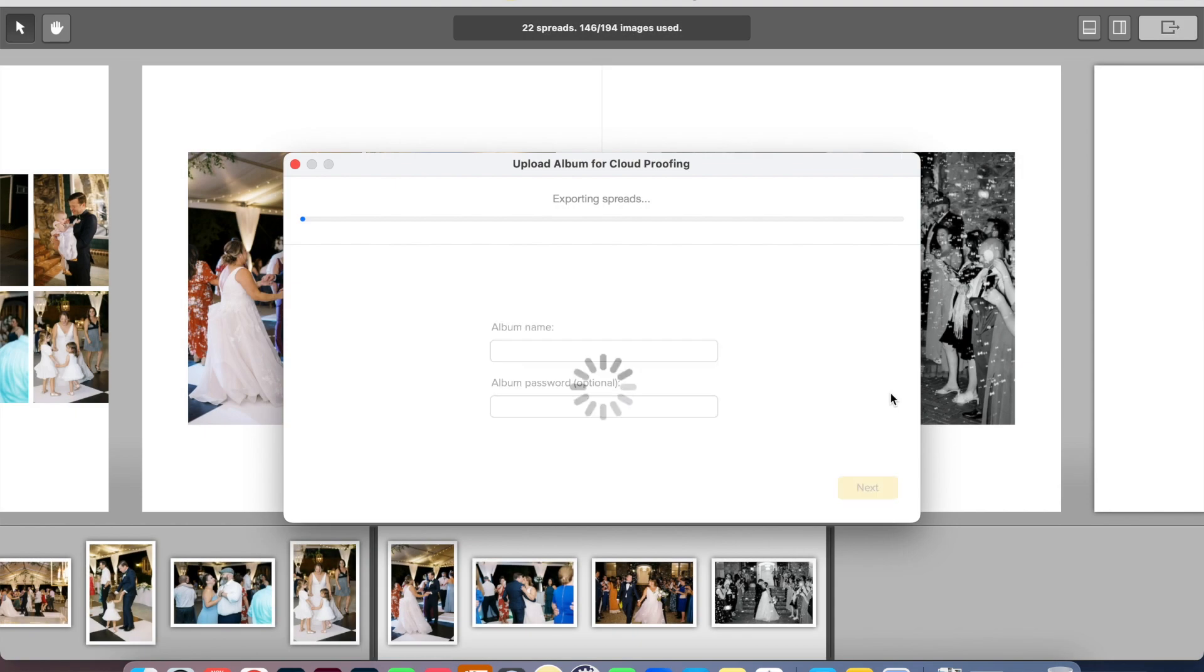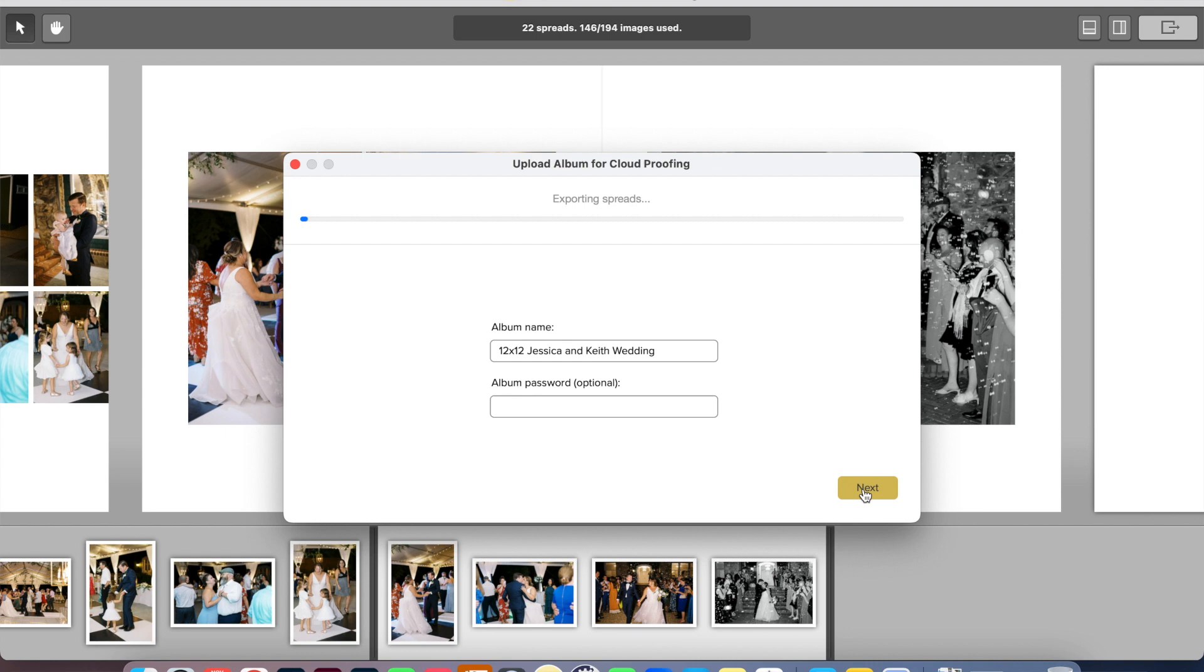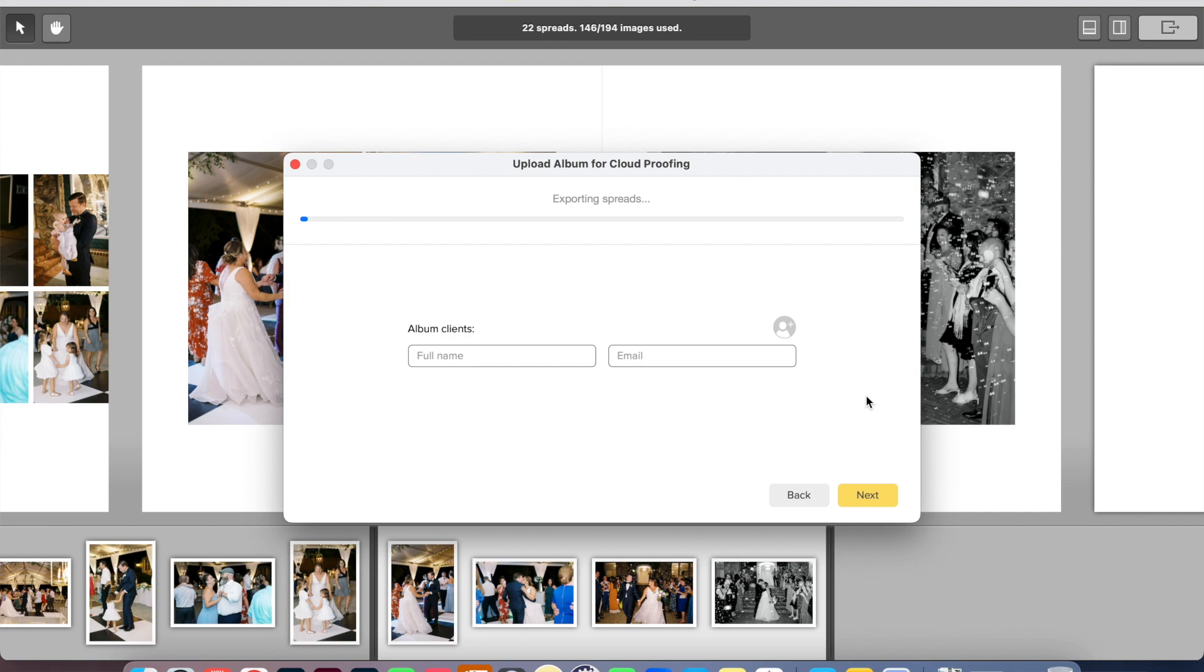So I'm going to click export. It's going to export the spreads. And then I can put the client's name and email here on the next page. I can put a little note to them if I need to. And then it'll send this to them in an email where they can review it and either make any changes or they can just accept the album to move forward with printing.